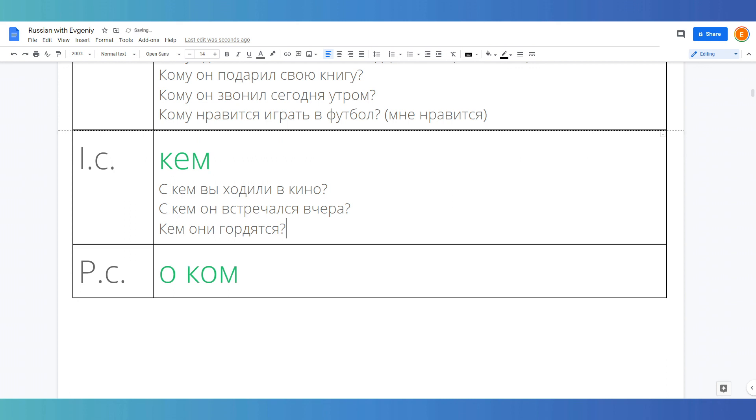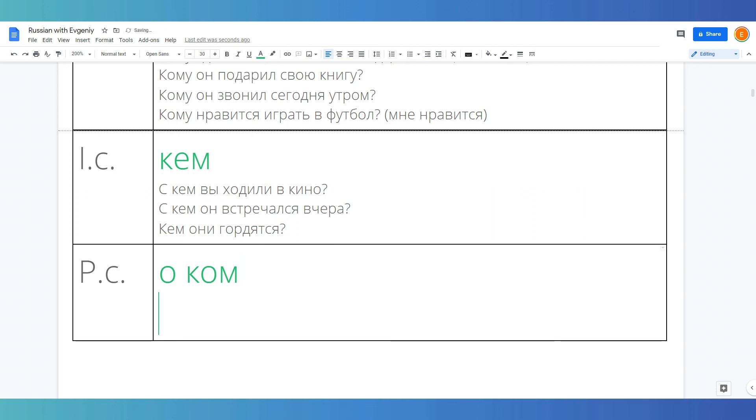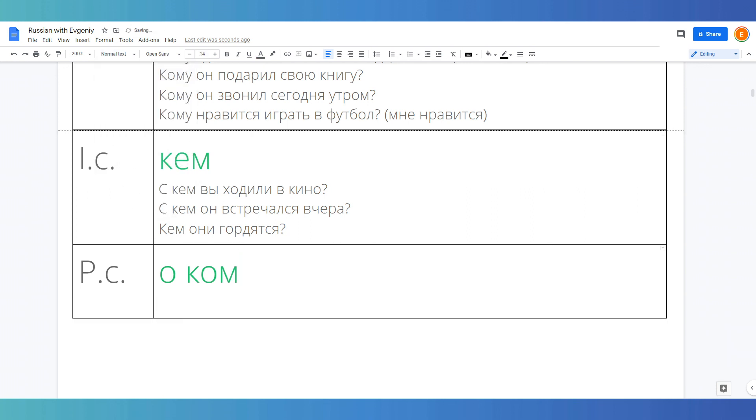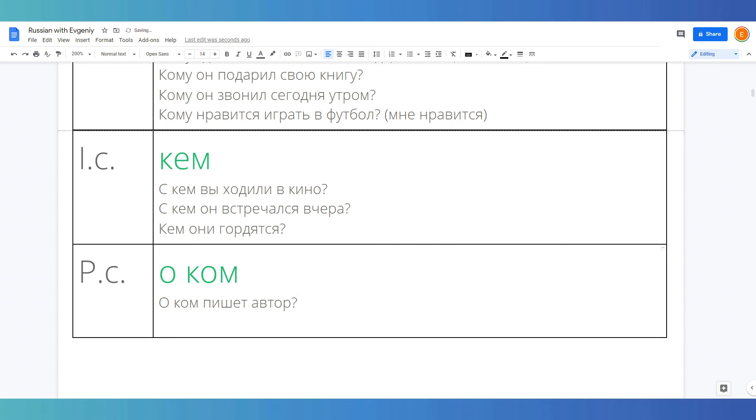Alright, now prepositional case. It is used with the prepositions о, в, and на, meaning about, in, and on. О ком пишет автор? About whom does the author write? О ком вы говорите? Who are you talking about?